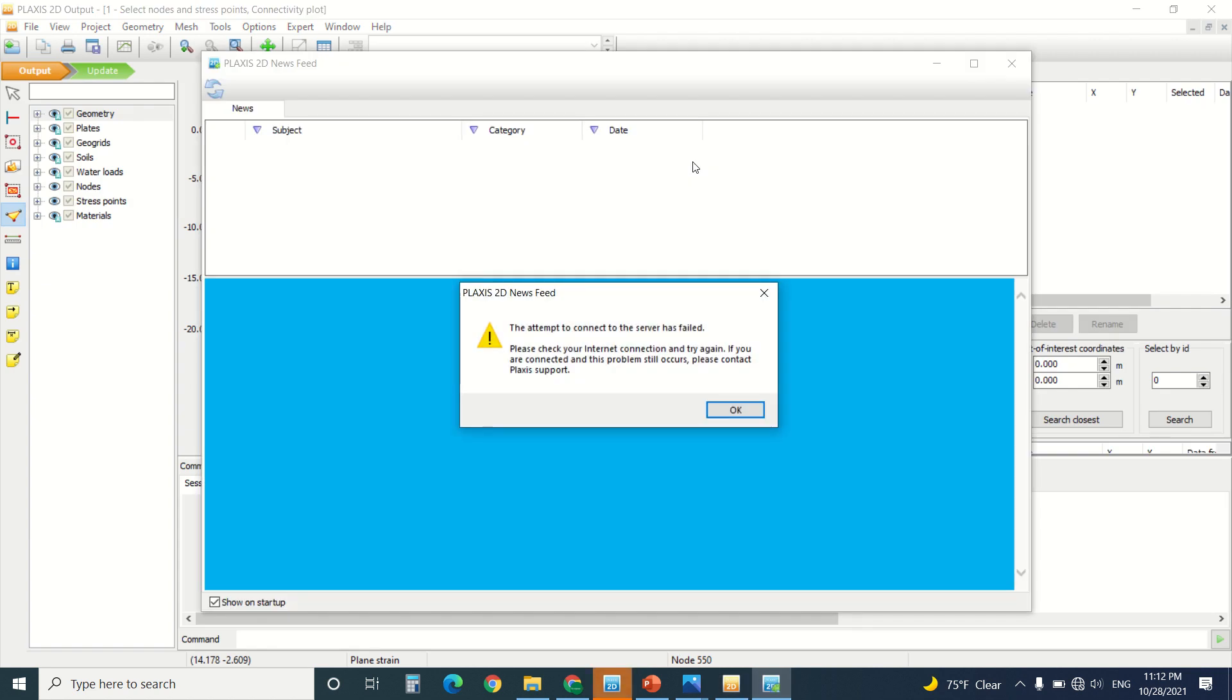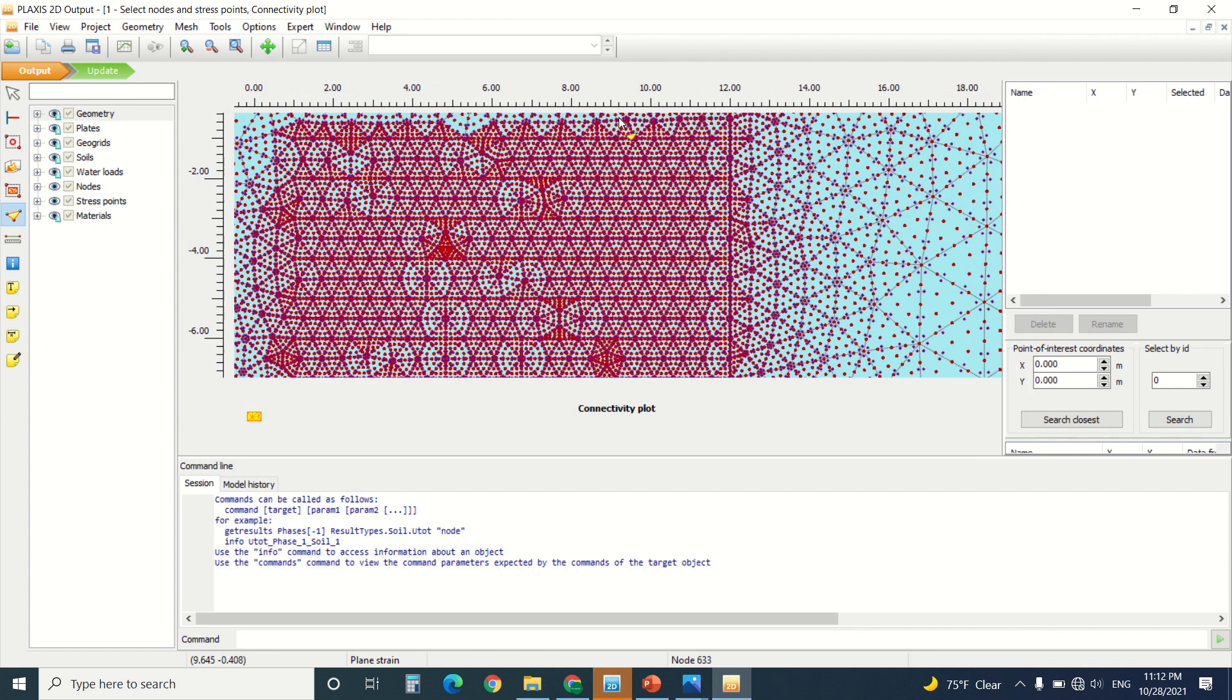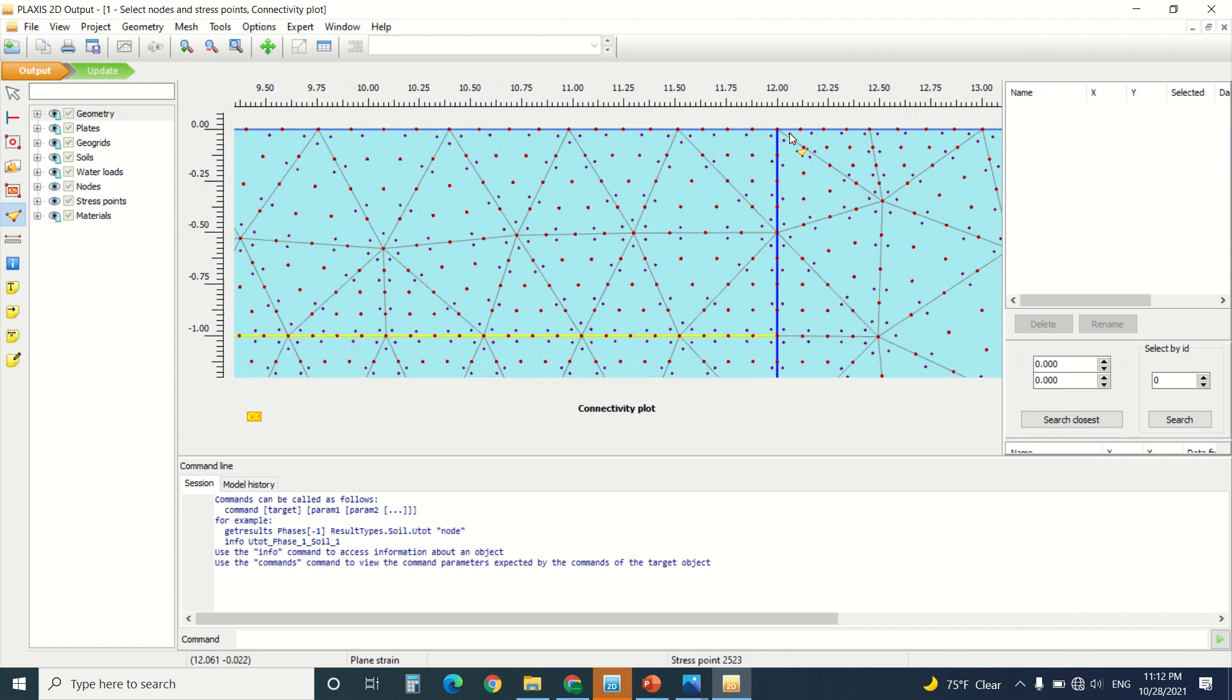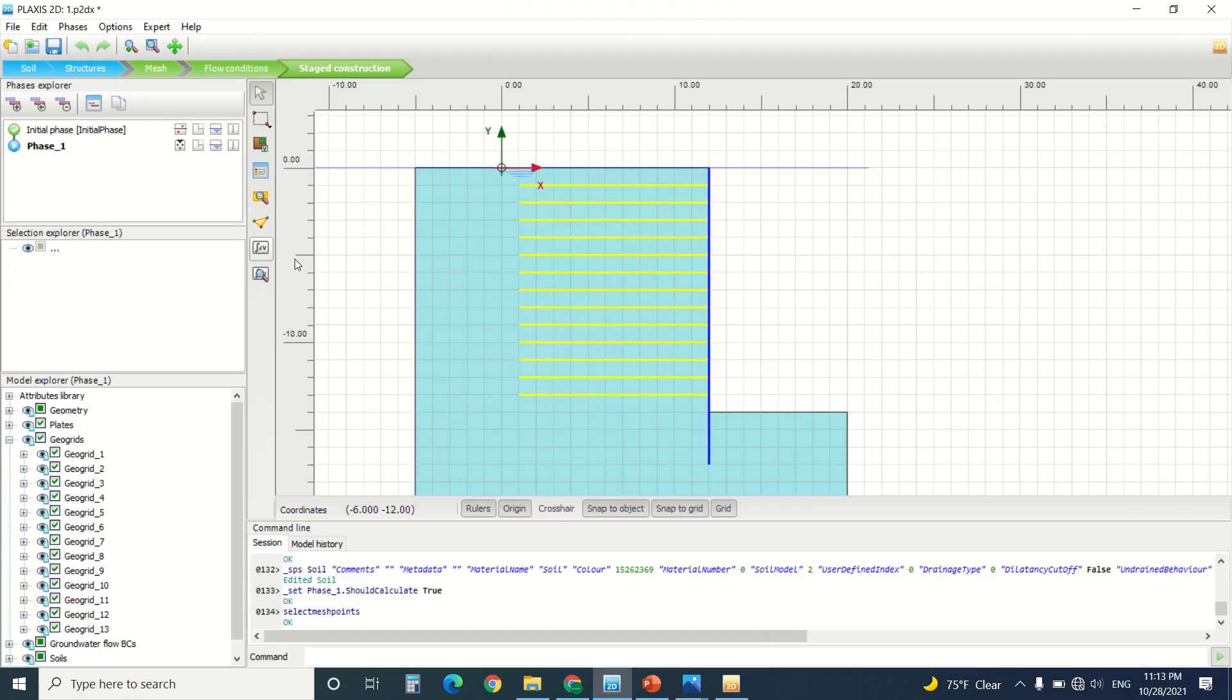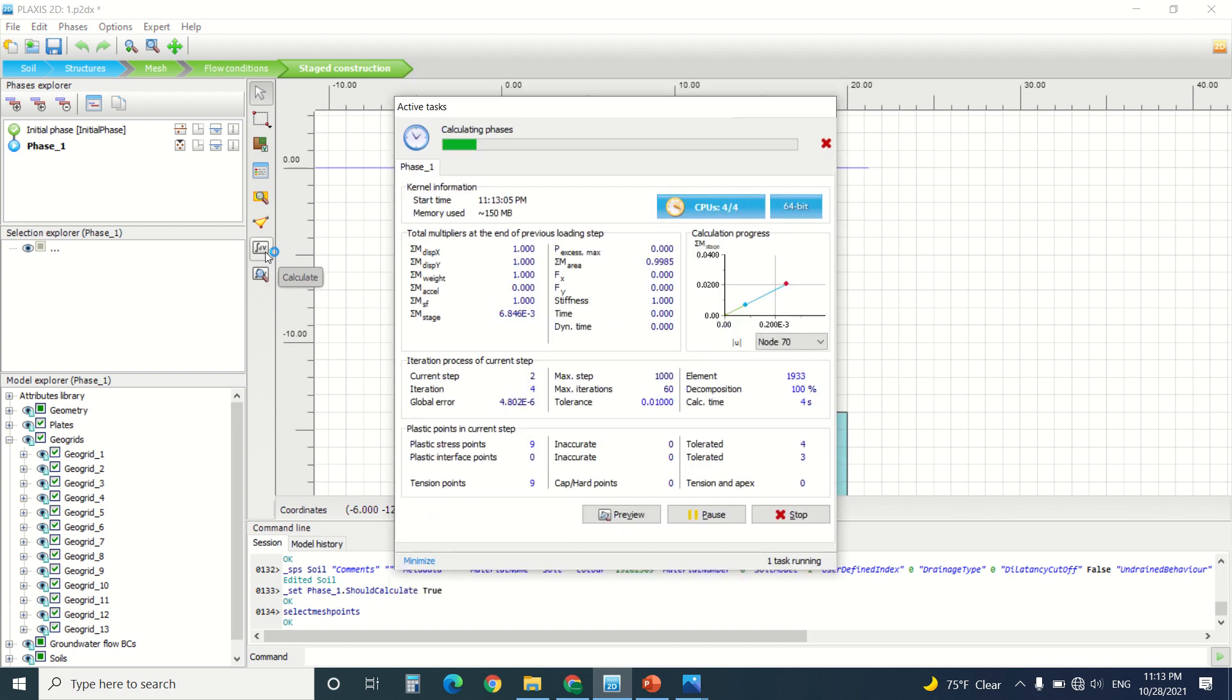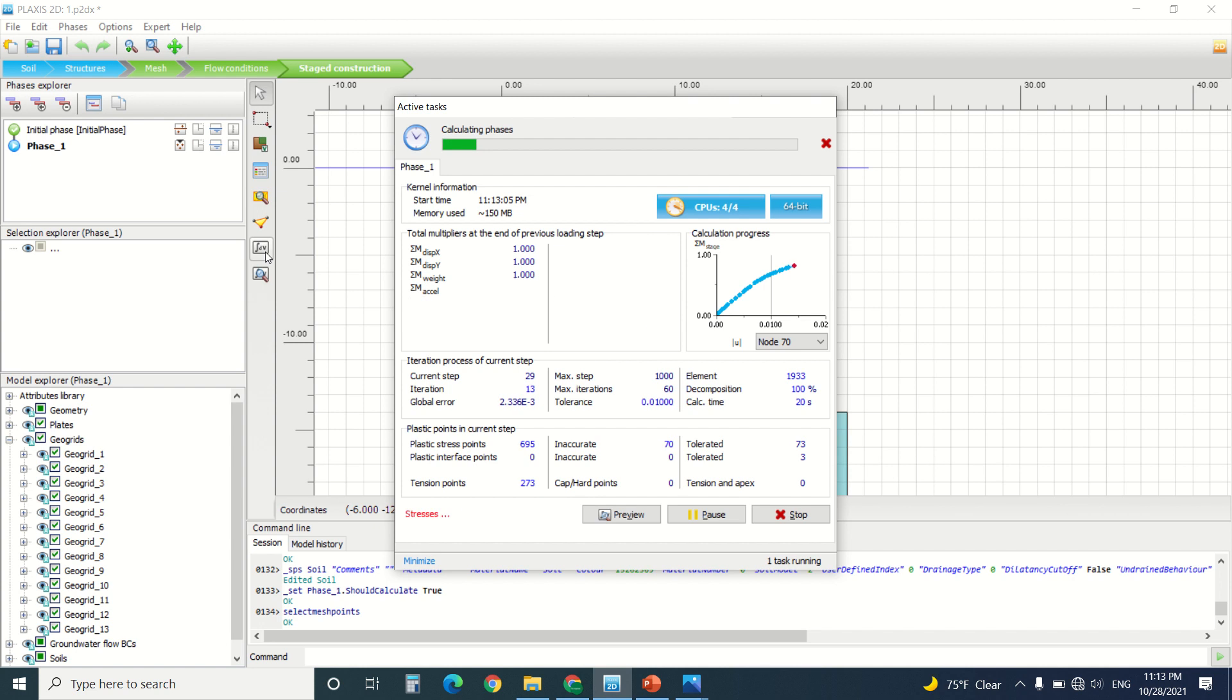So I'm going to pick this point here. So I have my node. I'm going to press on Update. So I'm going to launch the calculation here. It might take several minutes. And by the way, I did not put the update mesh option in this exercise because it's not a need here. The geogrid will only work in tension.